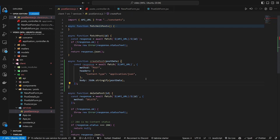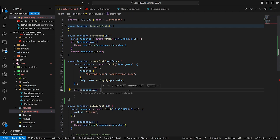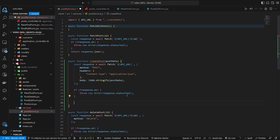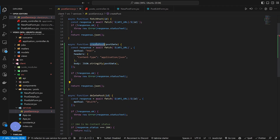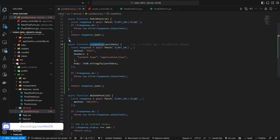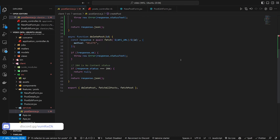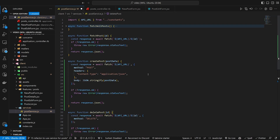After that we close both of those and we're left with the response. We do our check to see if the response is okay, then return response.json. Now we have createPost — let's go ahead and export it along with the rest of these at the bottom.